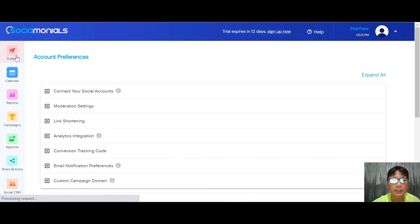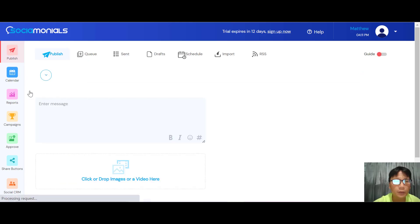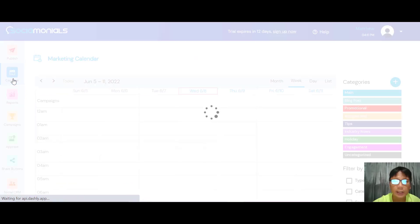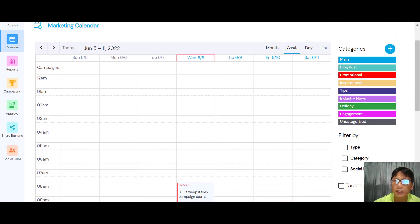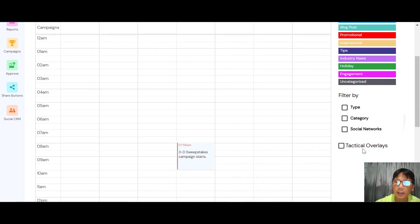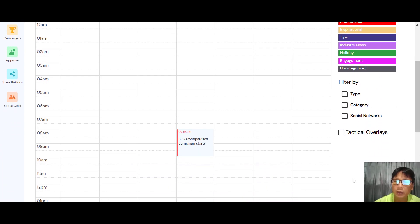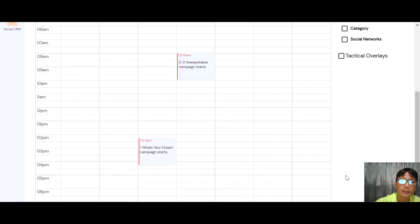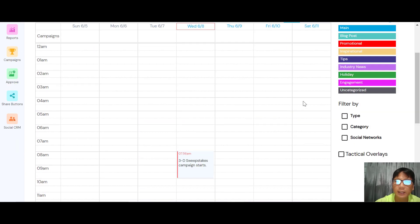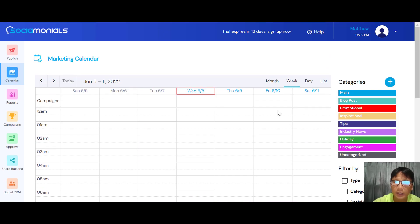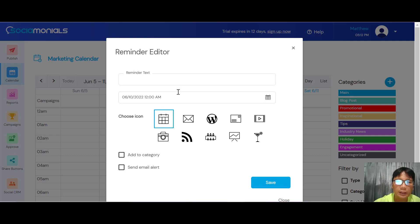Moving back to the interface — under Publish I covered earlier, and now we have the Calendar view. You can view all your scheduled posts here, categorize under different categories, and filter by type, category, or social network. If you want to set a new reminder, just click on the date, add reminder text, choose an icon, add to a category, or send an email alert.